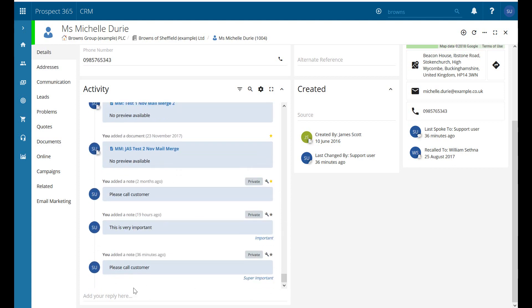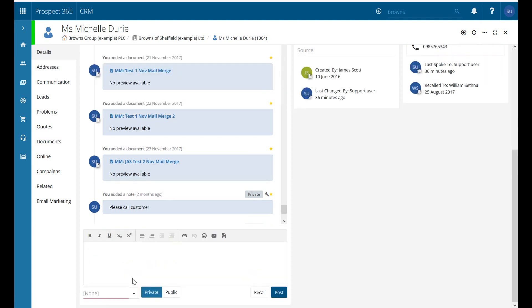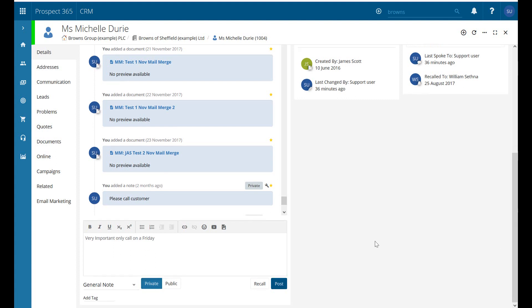And also, if I go to actually enter some text and add a reply, I can pop a note in - 'very important, only call on a Friday.' Now, at the bottom here, just scroll down a little bit, we can add a tag. So I could add 'calling details' or something like that. As soon as I press enter, that tag is added and I just need to click post.